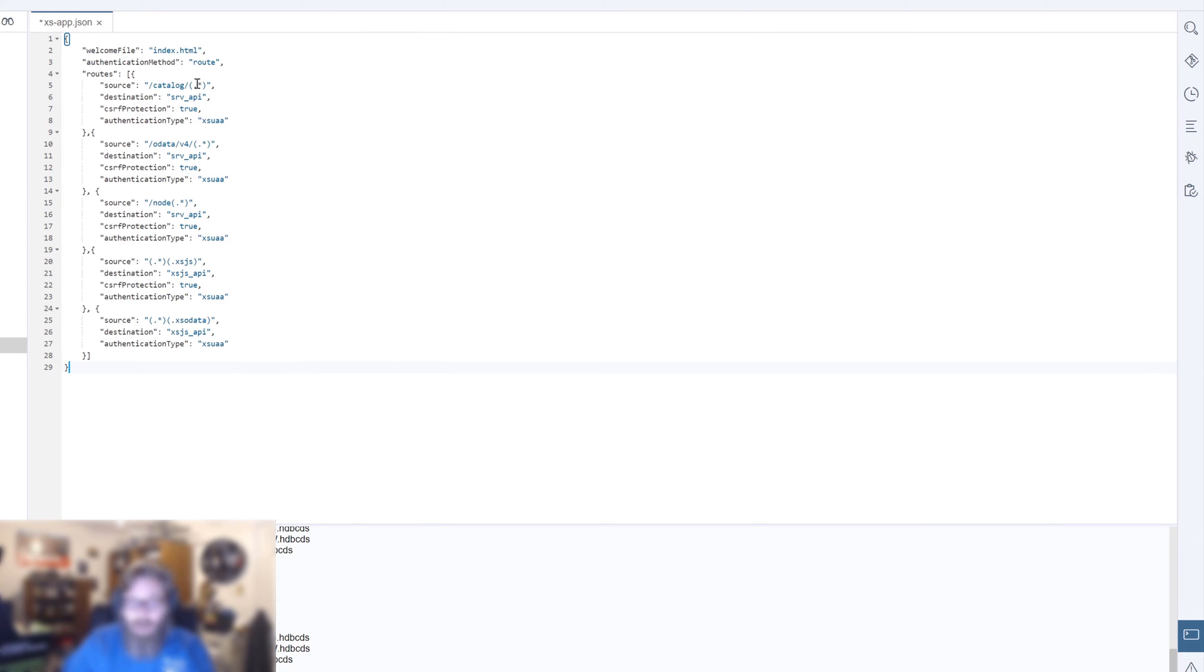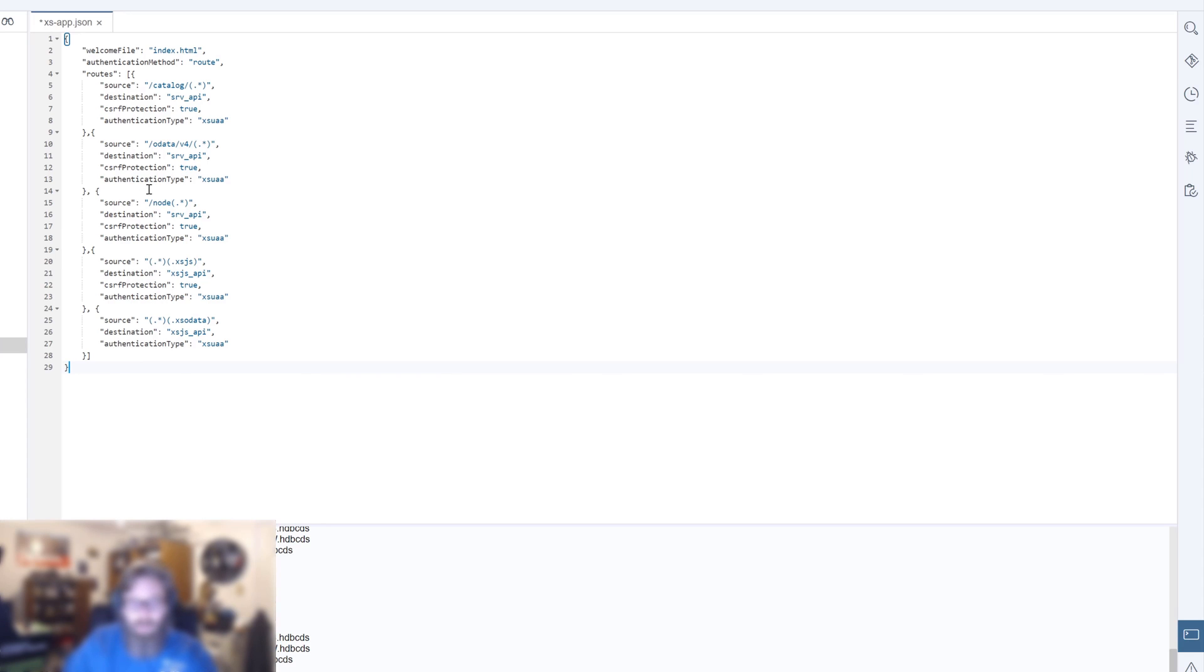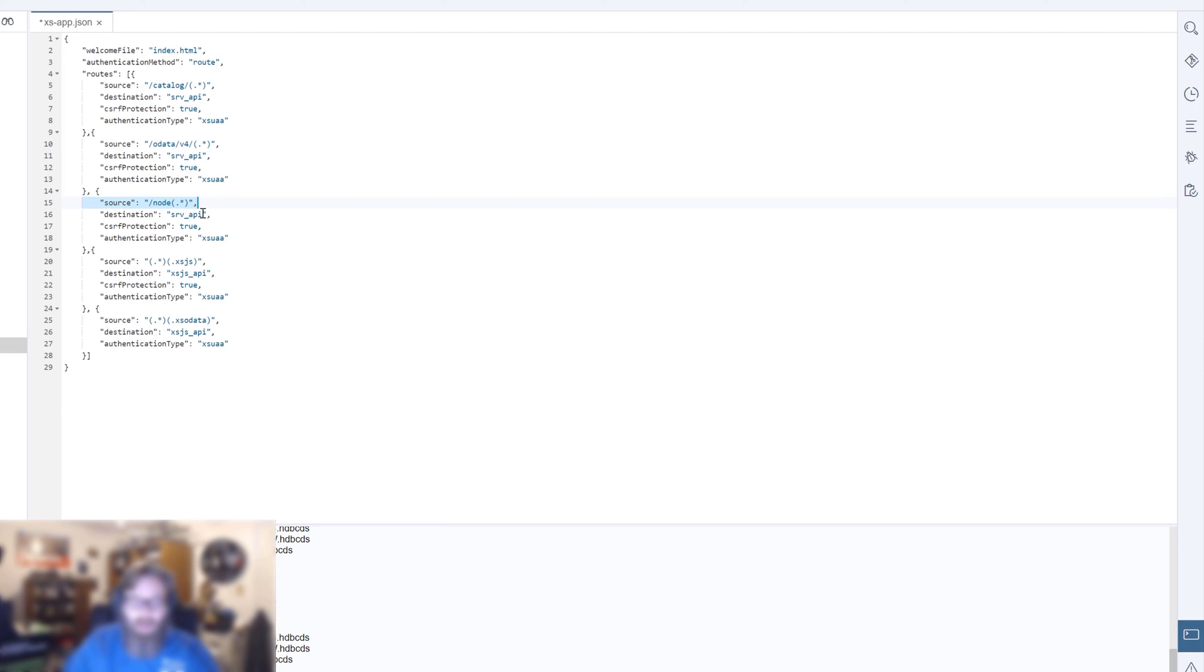But we've added some new rules here, forward slash catalog. And then anything that begins the path, the URL path with forward slash catalog, we'll route then to the SRV API. Anything that has forward slash OData V4 in it for OData V4 services, that's going to route here. And just setting up, we're not going to do it in this exercise, but preparing us for subsequent exercises. We're also going to create some custom Node.js services, just like we had custom XSJS services. And they're all going to run under this path, forward slash node. And those will route to SRV API. But we'll still have our XSJS and XSO data.